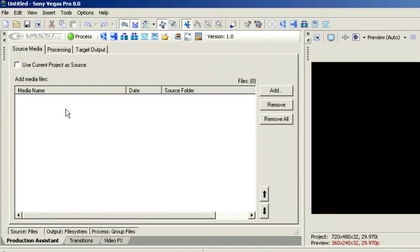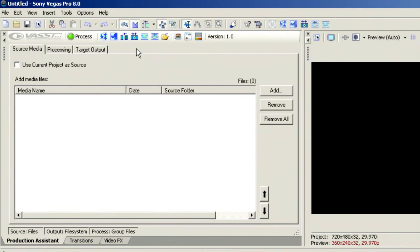You'll notice everything's the same: source media, processing, target output, and here's all of our tools on the toolbar. But we've also put some of those same tools up here on this toolbar, so there are quite a few things that we can do with it.